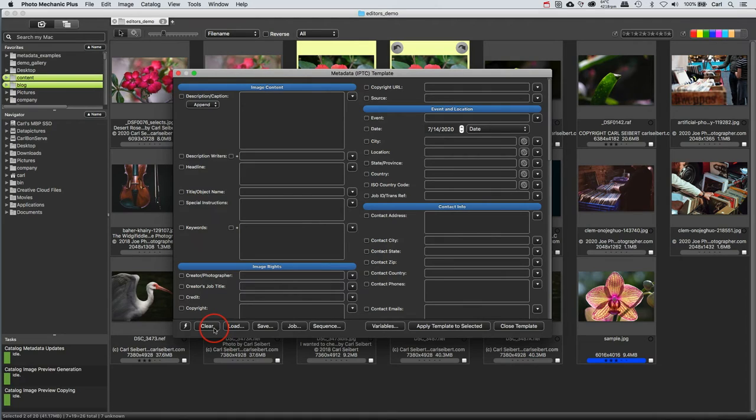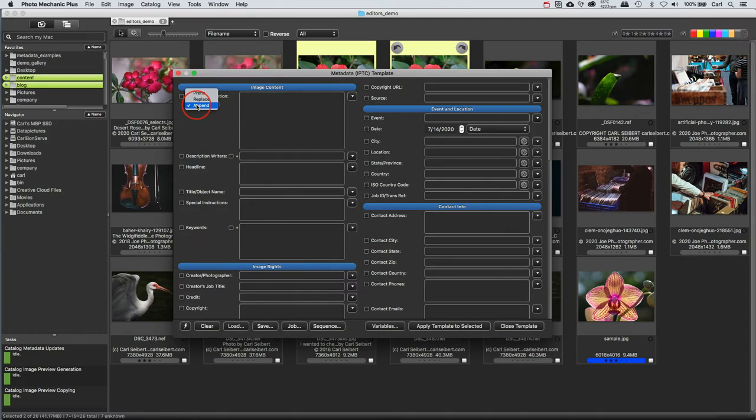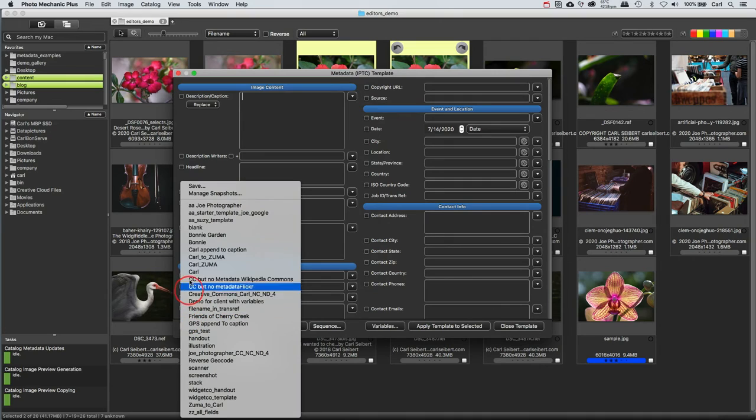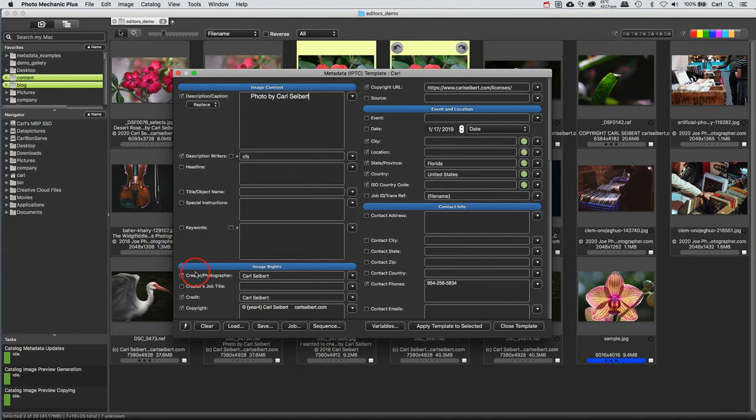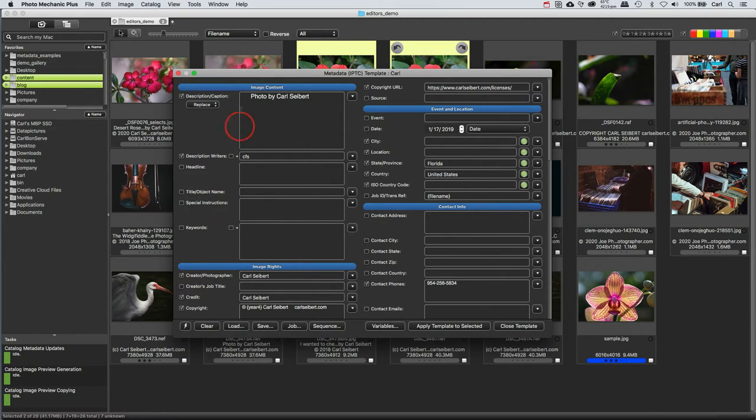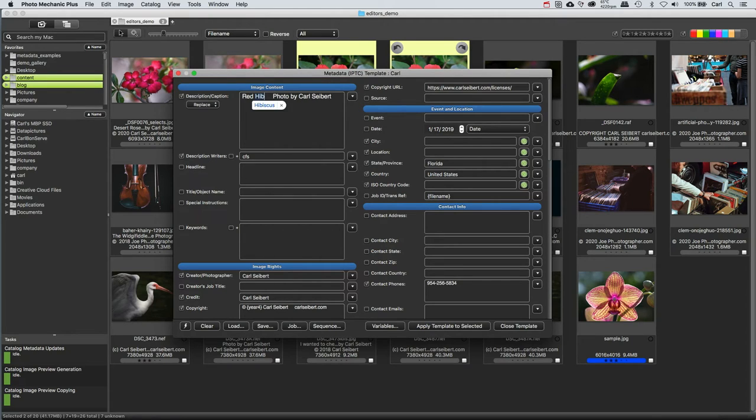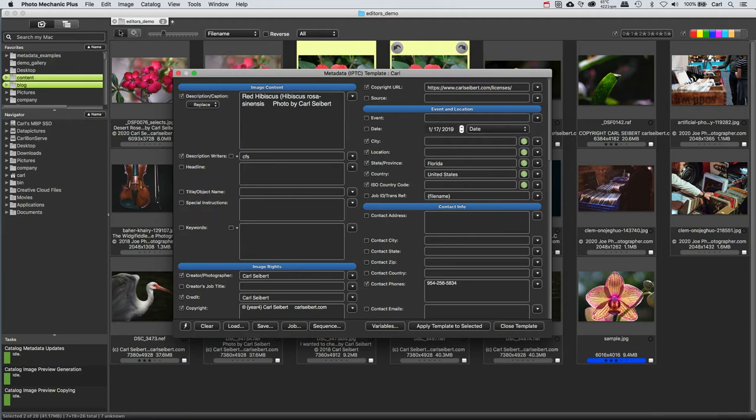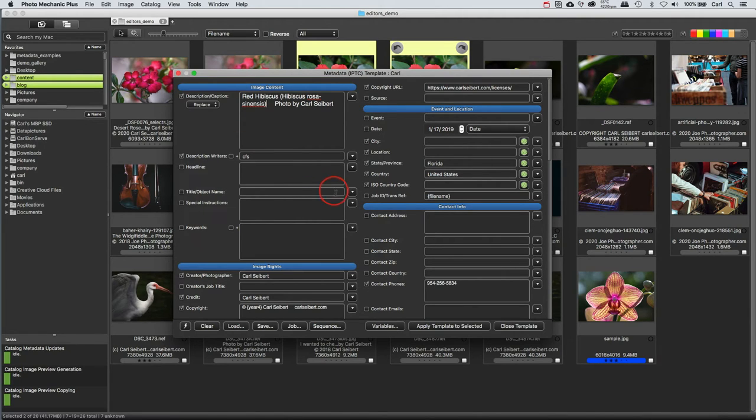and we'll notice something else as we've done that. The caption is now set to append, so let's just set that back to the default, which is replace. And we'll go ahead and load the template editor with my standard template. Okay, so that's good. And this is a picture of a red hibiscus of some sort, and a red hibiscus is a hibiscus rosa sinensis. Do I know that? No, I absolutely don't. I just copied and pasted it from Wikipedia.